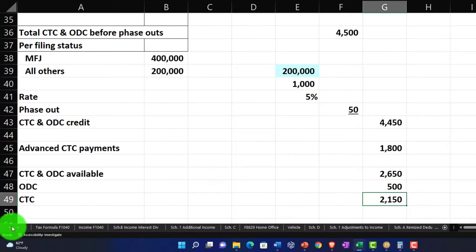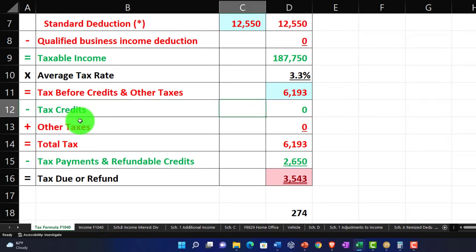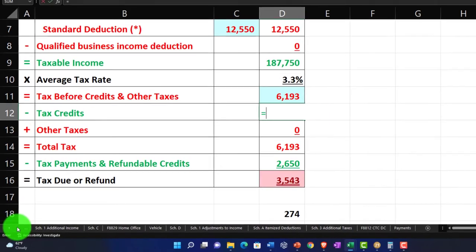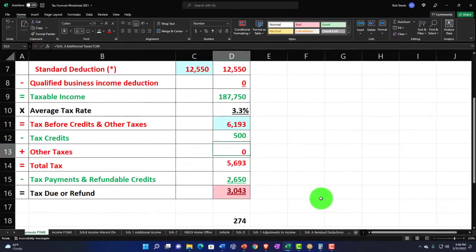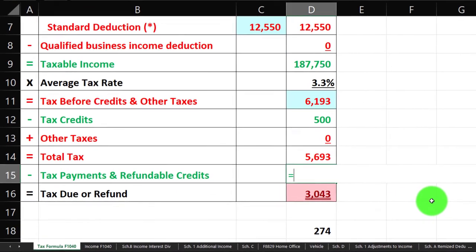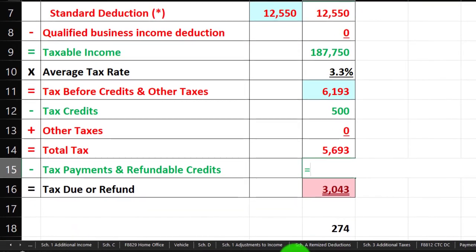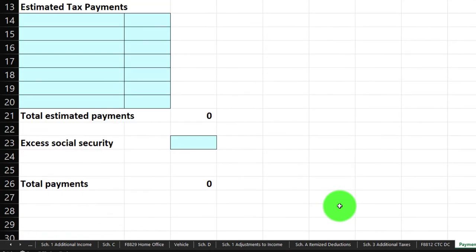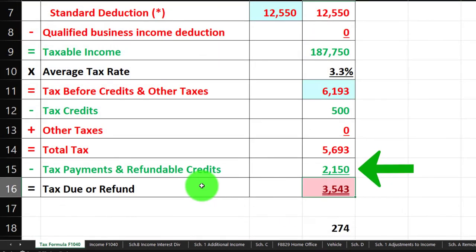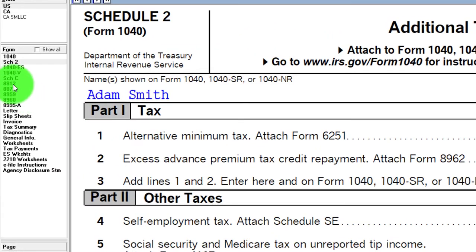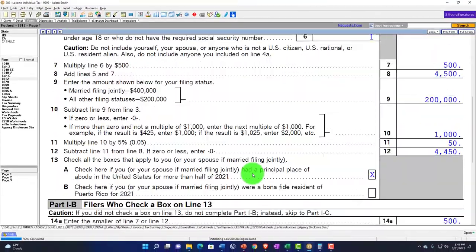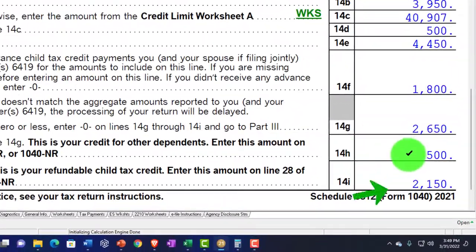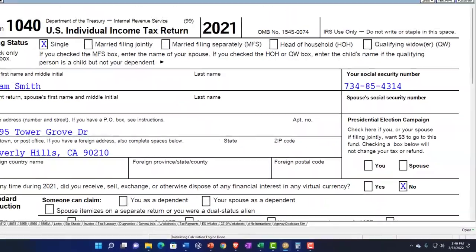Going back to the Form 1040 first page, the non-refundable credits include the ODC of $500, pulled from the worksheet. Down on the refundable section, I'll pick up the refundable CTC portion, plus any payments, giving us $2,150 — which mirrors what you can see on the 8812, where the totals are broken out: $5,000 and $2,150 flowing into the 1040 page two.